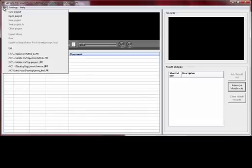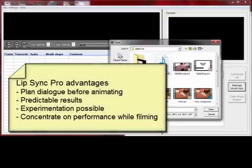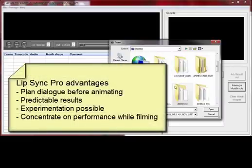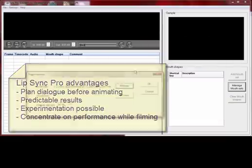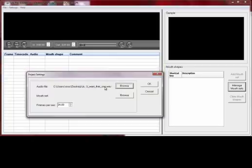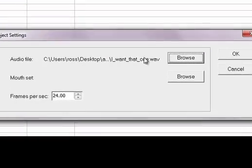I'm going to go through the process of doing some lip-syncing with Lip Sync Pro. The purpose of lip-syncing is to basically figure out what mouth shapes you're going to use when making an animation. Usually the process is you record the audio first, then go through and break down the dialogue so you can plan which mouth shapes you'll need while filming. The audio file I'm going to use is a WAV file.